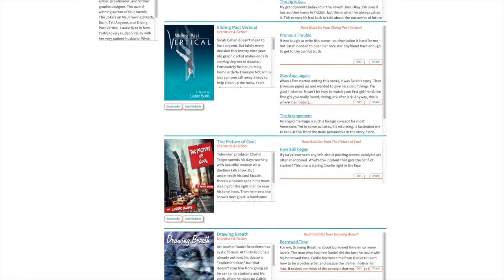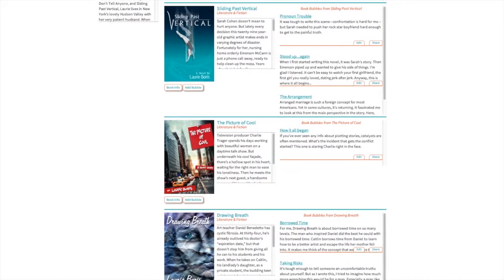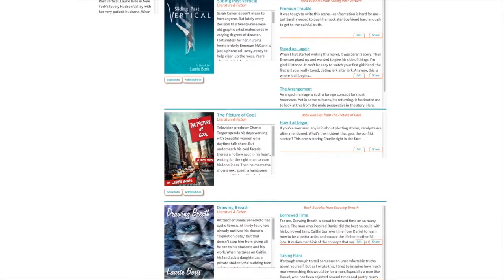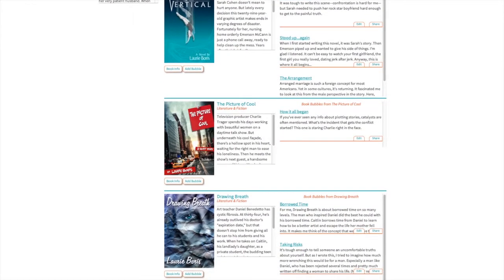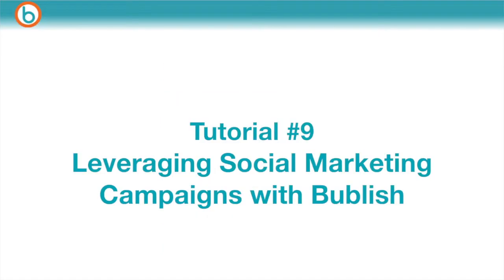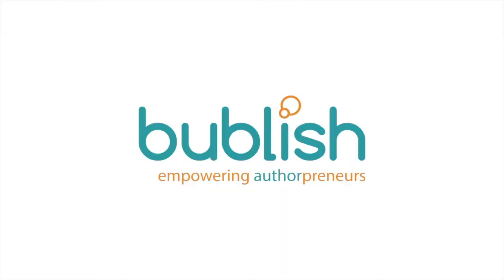We're excited that you're exploring Publish's authorpreneur dashboard. Our next tutorial will show you how to use Publish in a series of social marketing campaigns. Until then, happy publishing!